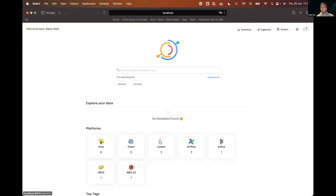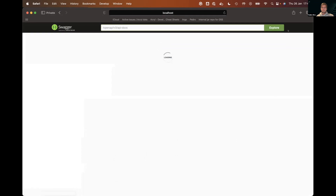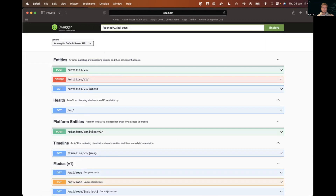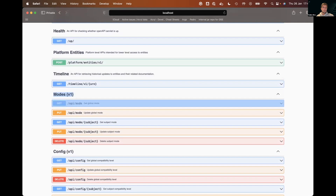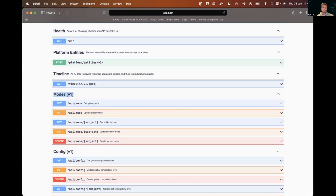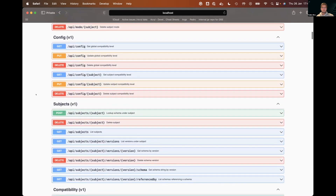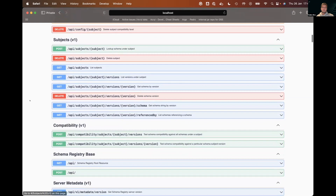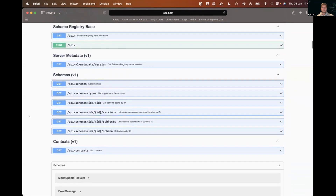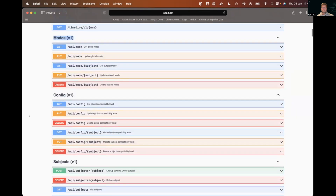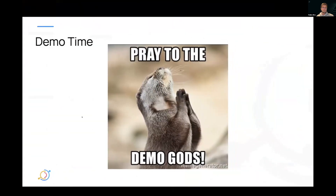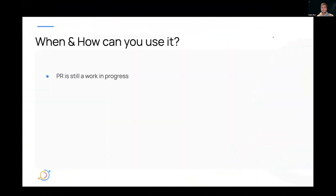One thing to note is that as part of this PR, because it's using the OpenAPI spec, you will now see some more endpoints on our Swagger documentation. This is all exactly what we have on the Confluent side. That's effectively it from the demo.